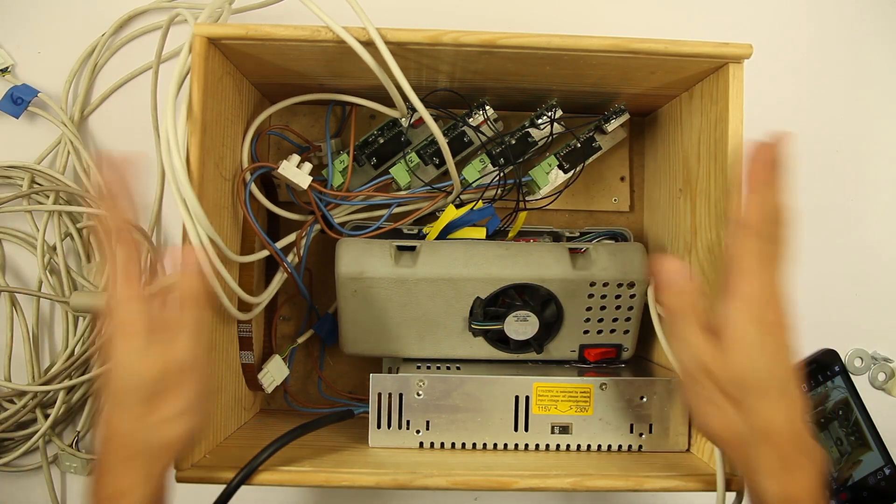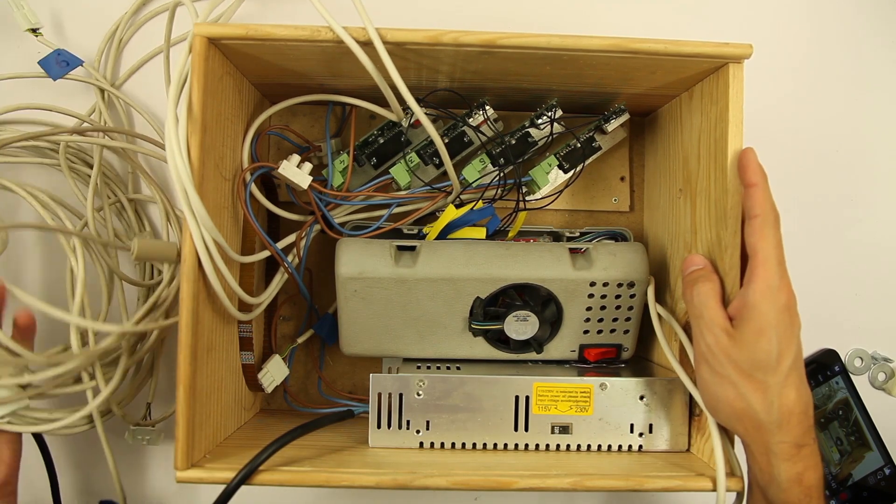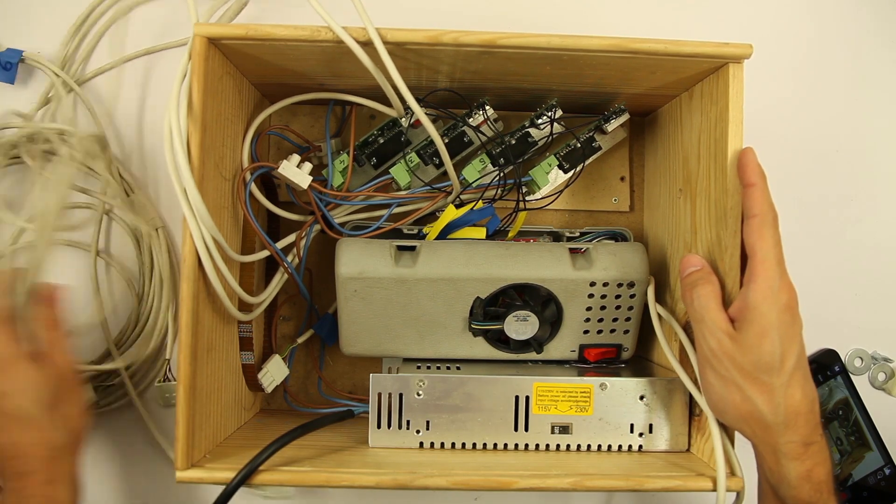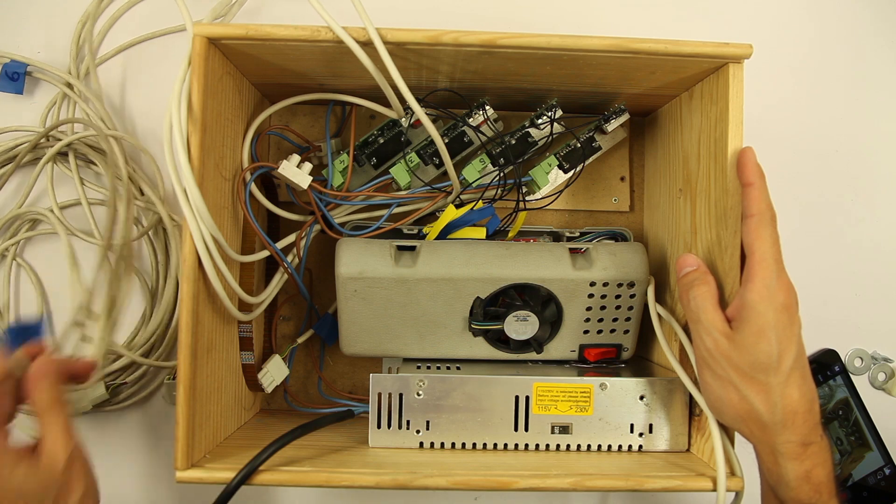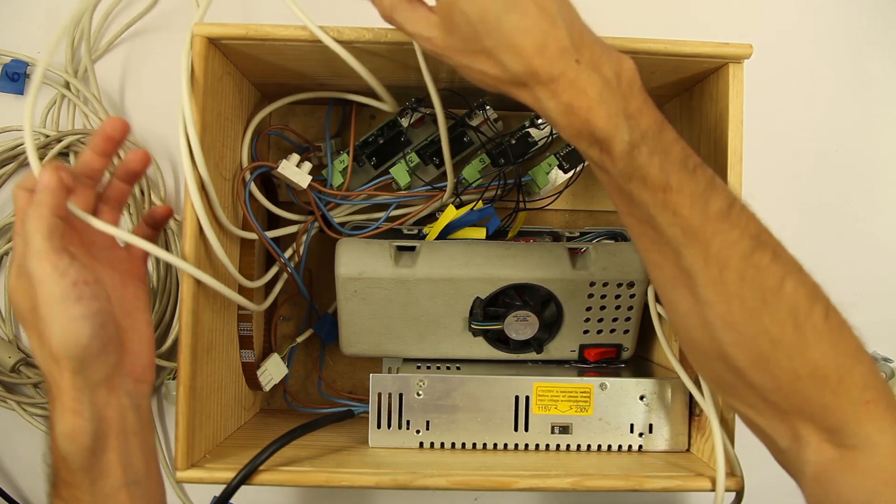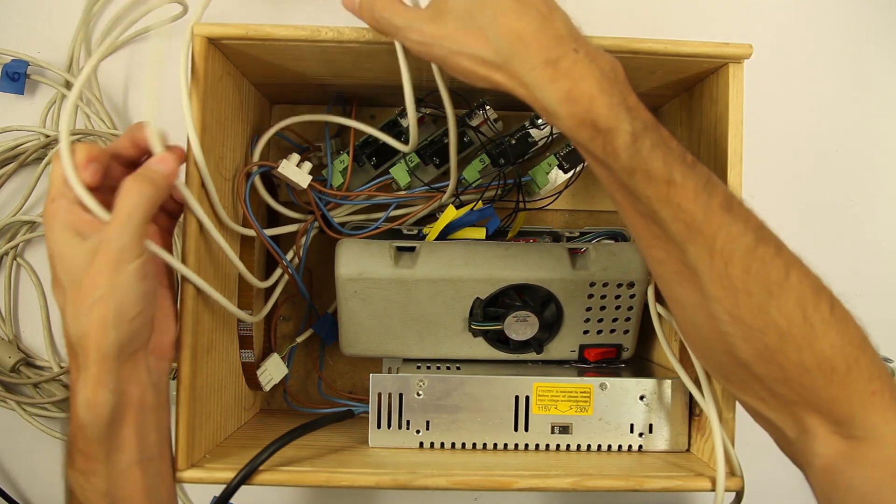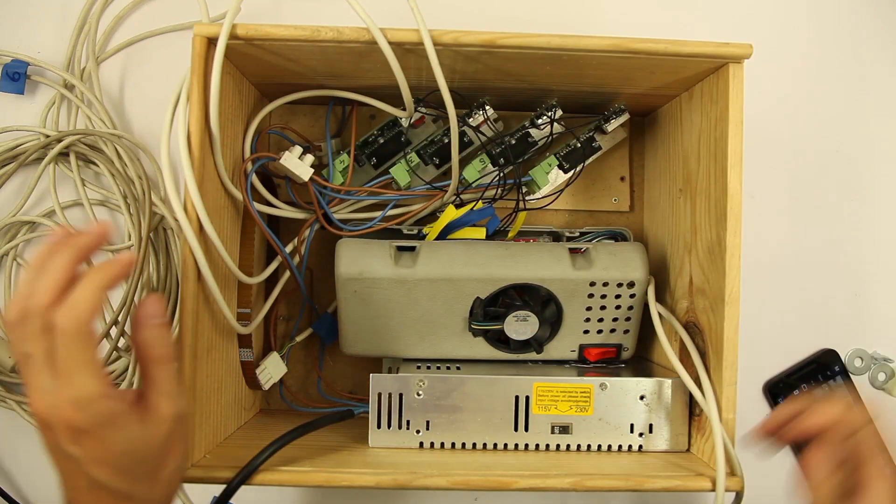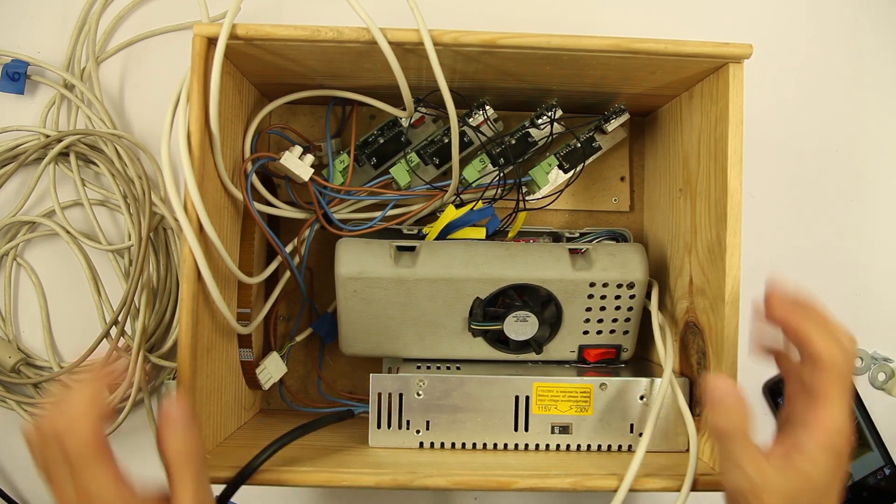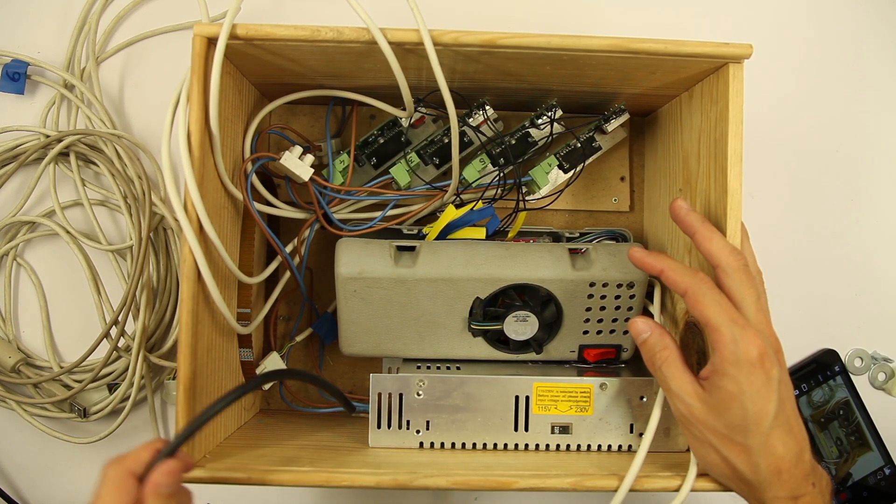So this is the setup. Here you can see a lot of cables to connect each driver to a different motor and the power.